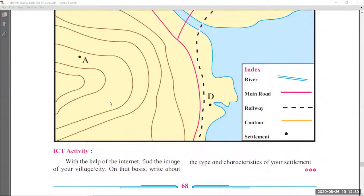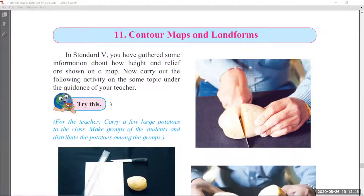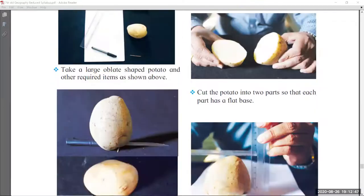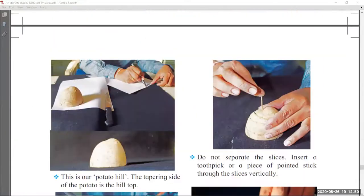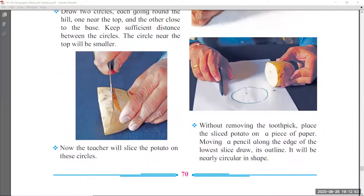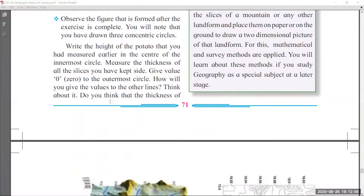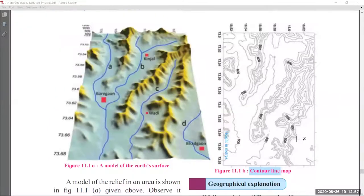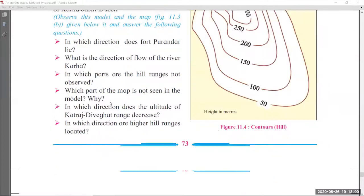Coming to chapter number 11, 'Contour Maps and Landforms,' which covers practicals. You can do the practicals at home. There are no changes in this chapter — nothing was removed, so you have to learn it as is.